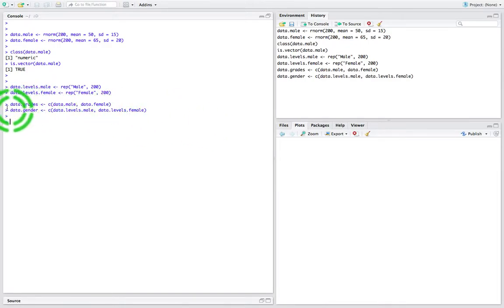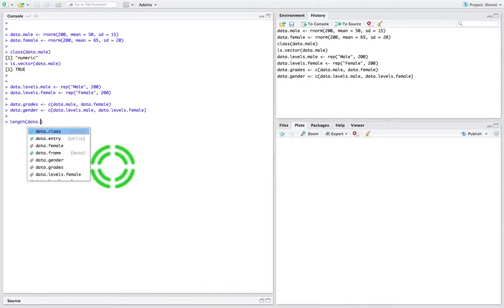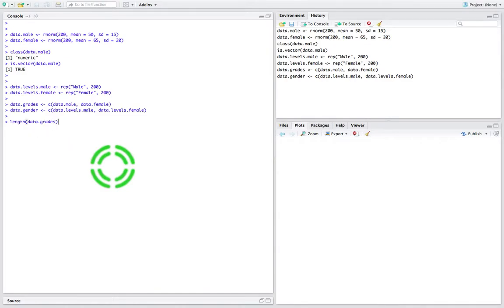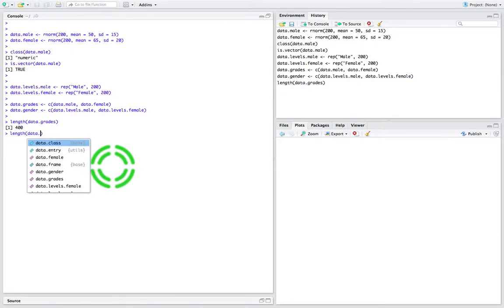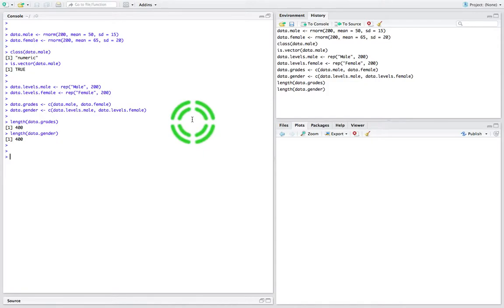So now what I have is I have two vectors. The length of the first vector, data.grades, is 400 — just 400 observations in here. And the length of the second vector, which is data.gender, is also 400. So for each exam grade we also have its associated label — whether it's male or female.